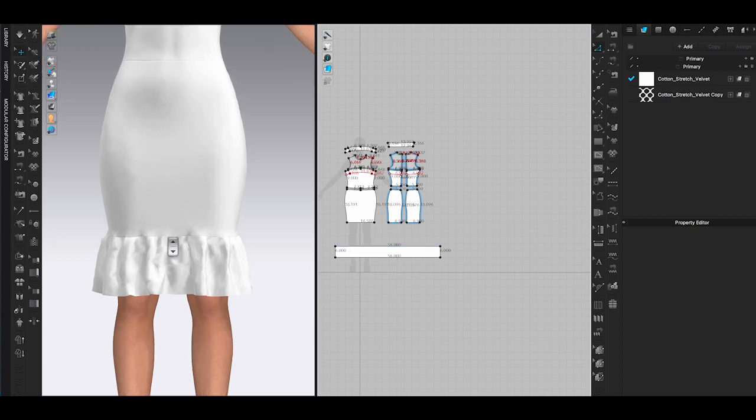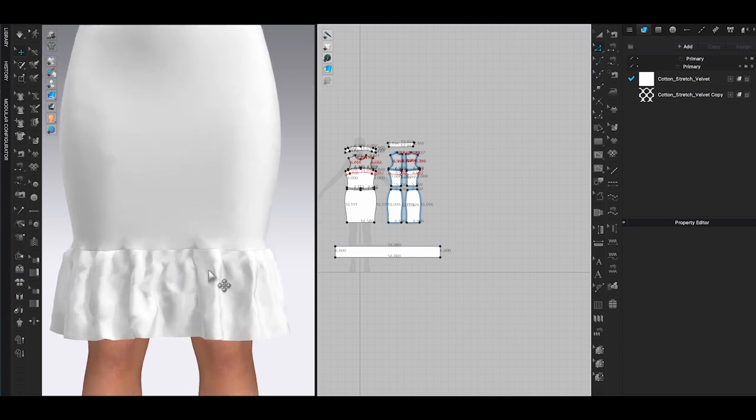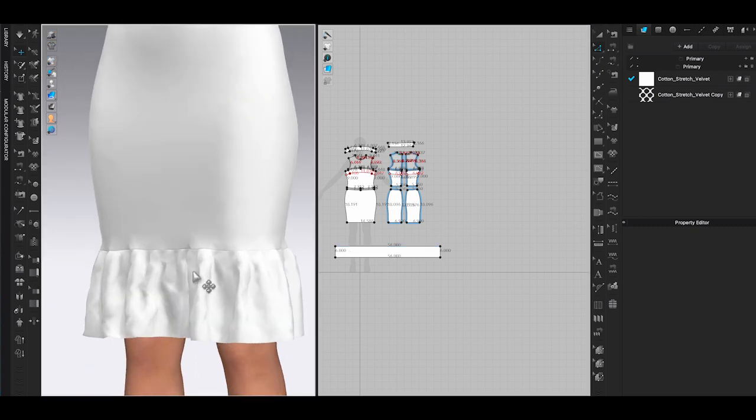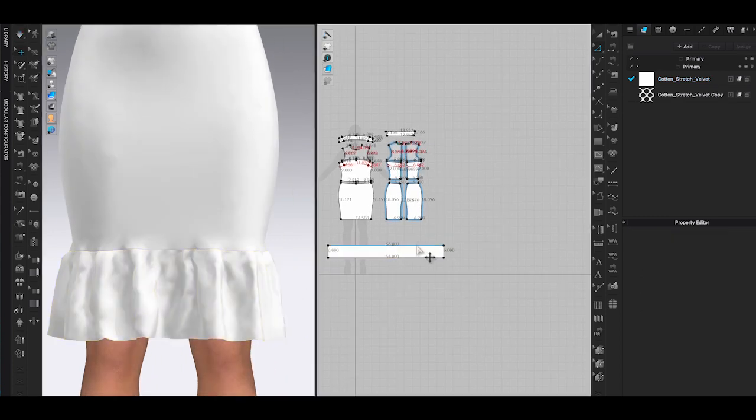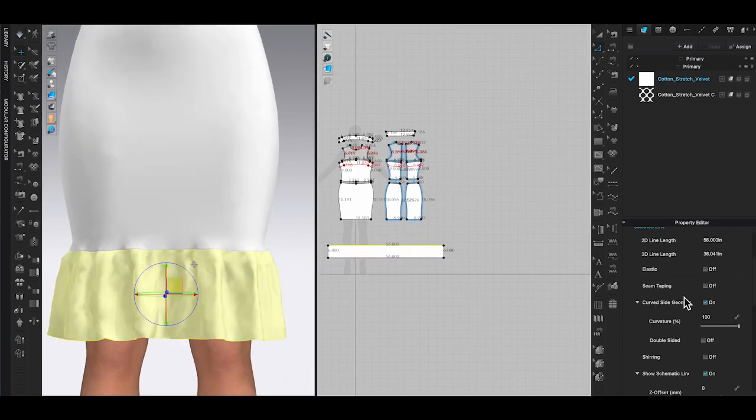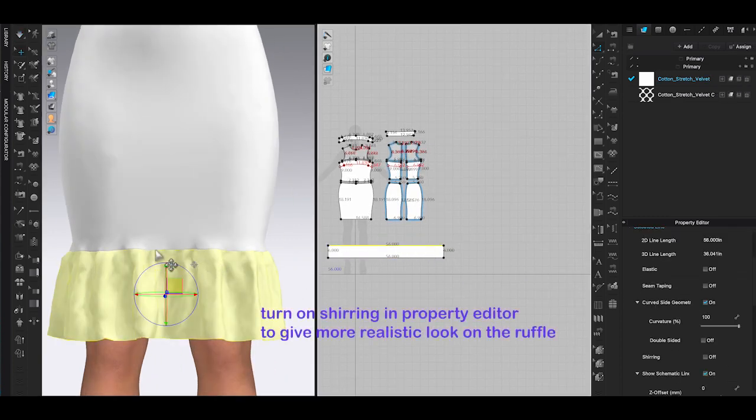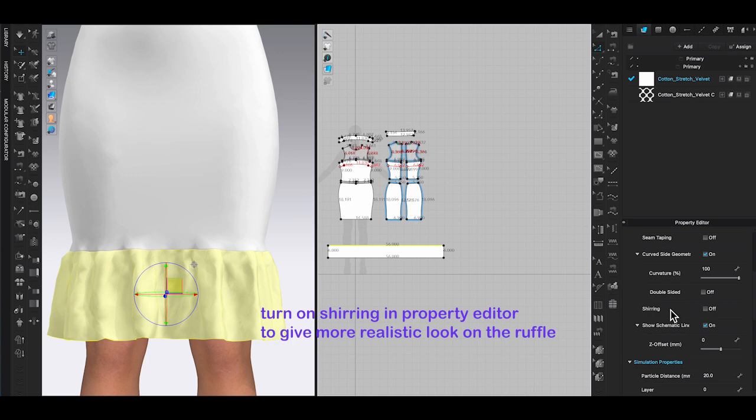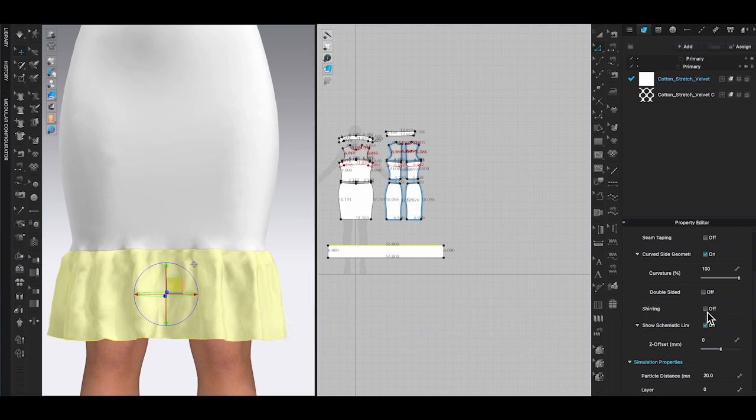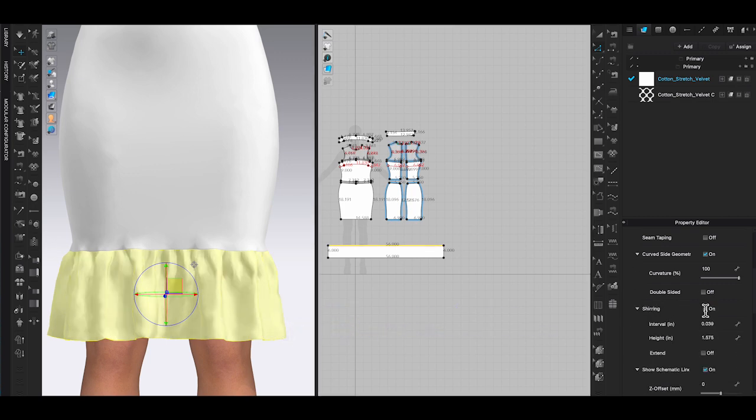Now we have the ruffle sewn onto the bodice. We can make it look nicer by turning on shirring. Select the gathered line from the ruffle panel using edit pattern tool and go to property editor. Turn on the shirring effect. This will add the shirring effect to your ruffle and make it more realistic looking.